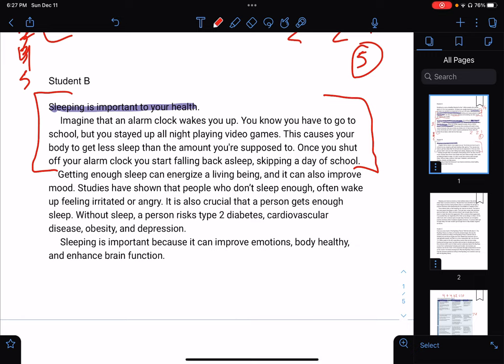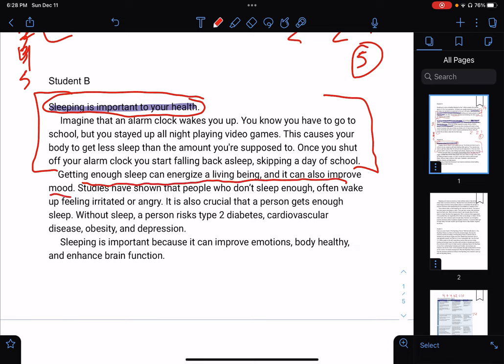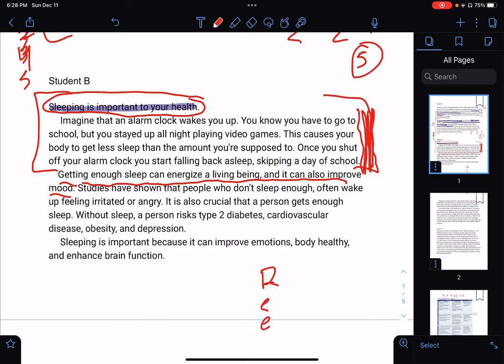I think their thesis statement is further down, but that reads more like an opinion. Instead, their thesis statement is here: 'Getting enough sleep can energize a living being. You can also improve mood.' That should be in the first paragraph. It looks like this whole thing is a hook, and then they don't have any overview or context — like what is sleep, how many hours do people usually get, and how does that differ for people of different ages? Their thesis statement is in the second paragraph, which should actually be your reason, evidence, and explanation.